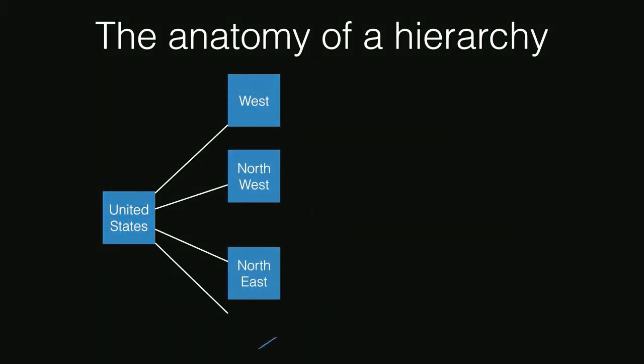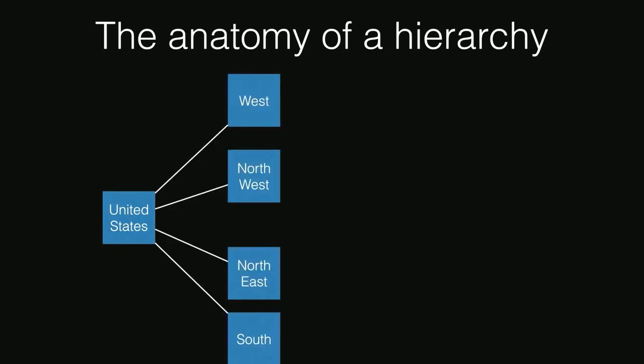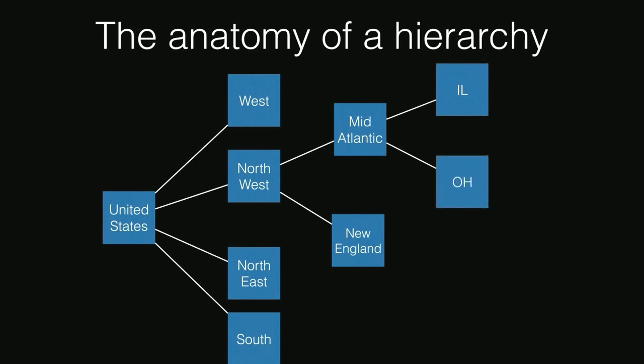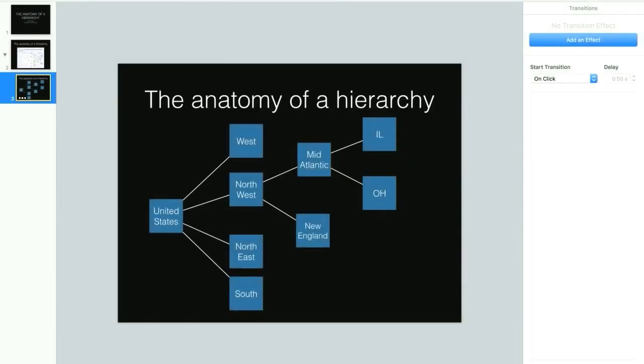When we want to drill down further, we could take a look at one particular region such as the Northeast and drill down into its corresponding sub-regions like Mid-Atlantic and New England. We could do this with any of the subgroupings. If we wanted to drill down even further and see what numbers are driving the totals in those sub-regions, we can drill down into the Mid-Atlantic to see data for individual states like Illinois and Ohio.